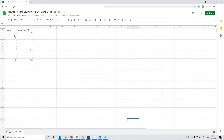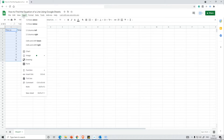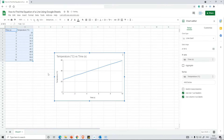We've got some time and temperature data here, so I want to plot this. I'm going to click on the top left and then drag to highlight all of the data that I want to plot. Then I'm going to select Insert and then go down to Chart, and it will automatically default to perhaps the wrong type of chart.